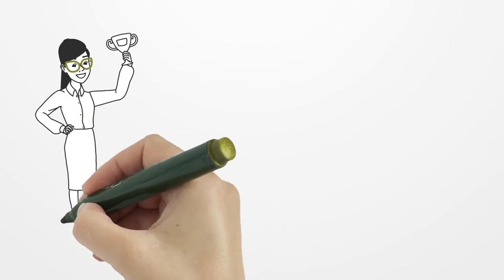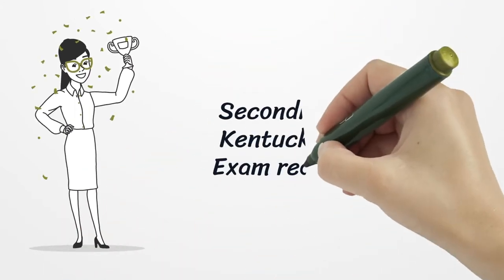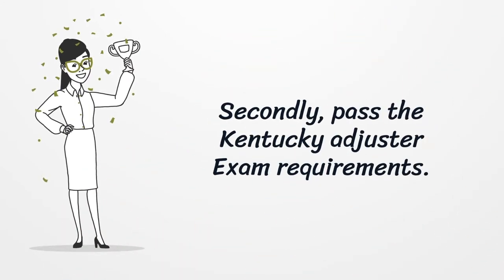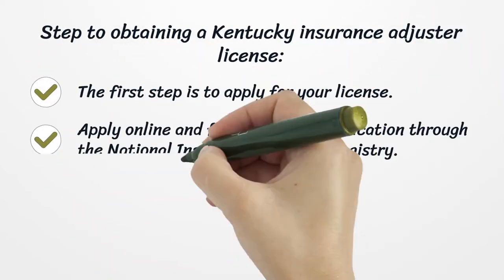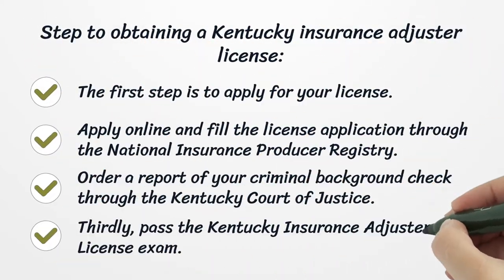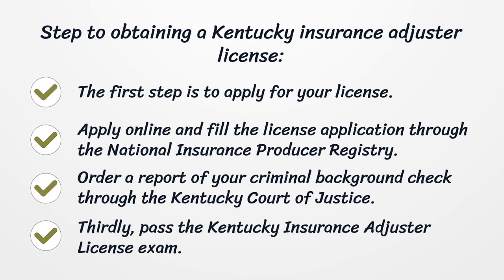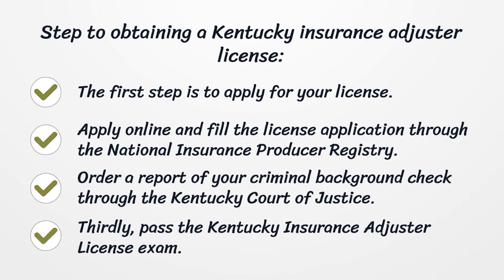Secondly, pass the Kentucky Adjuster Exam requirements. Steps to obtaining a Kentucky Insurance Adjuster License: the first step is to apply for your license. Apply online and fill the license application through the National Insurance Producer Registry.